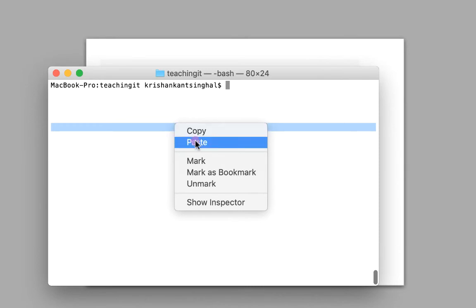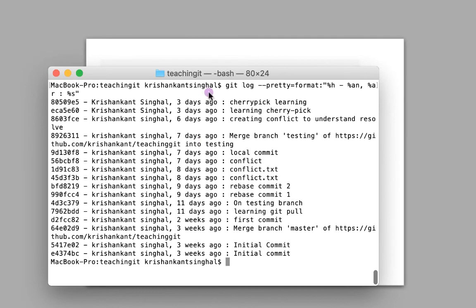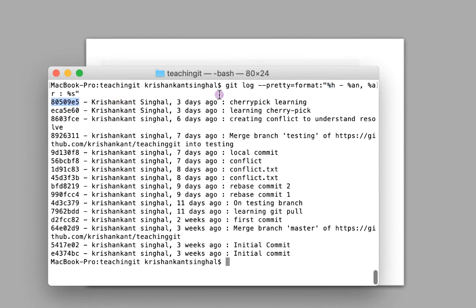Currently git log just shows the author name and commit message, but I want to see different information. For example, I can do git log --pretty=format with a custom format string like %h %an %ar %s — where %h is the abbreviated commit hash, %an is the author name, %ar is the relative date (like three days ago, seven days ago), and %s is the commit message. That's how we can see logs in a custom pretty format.